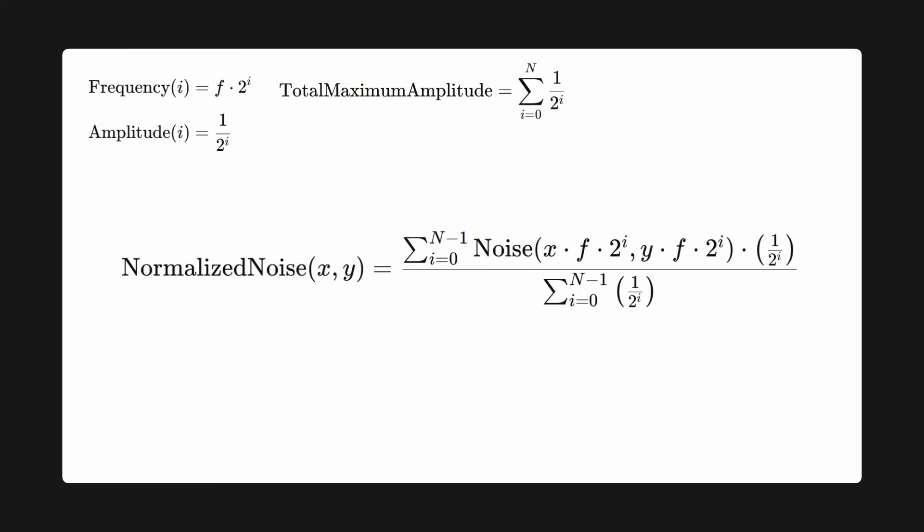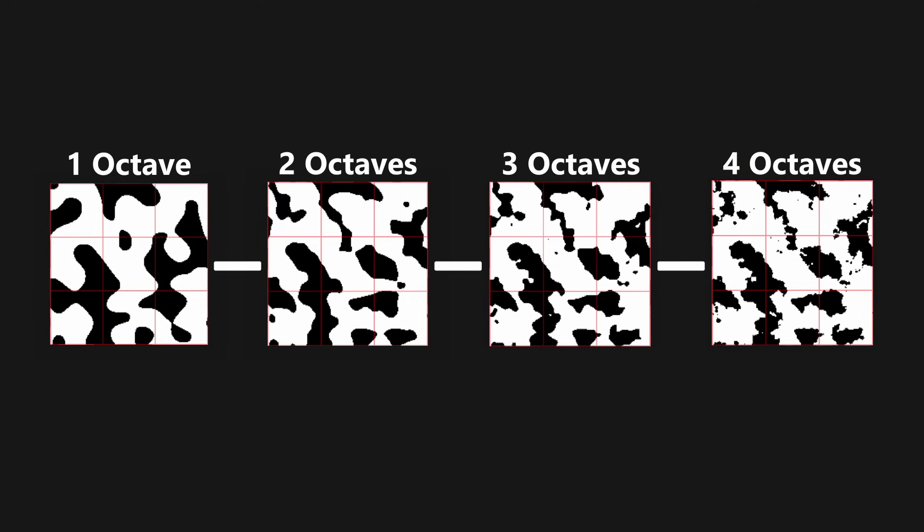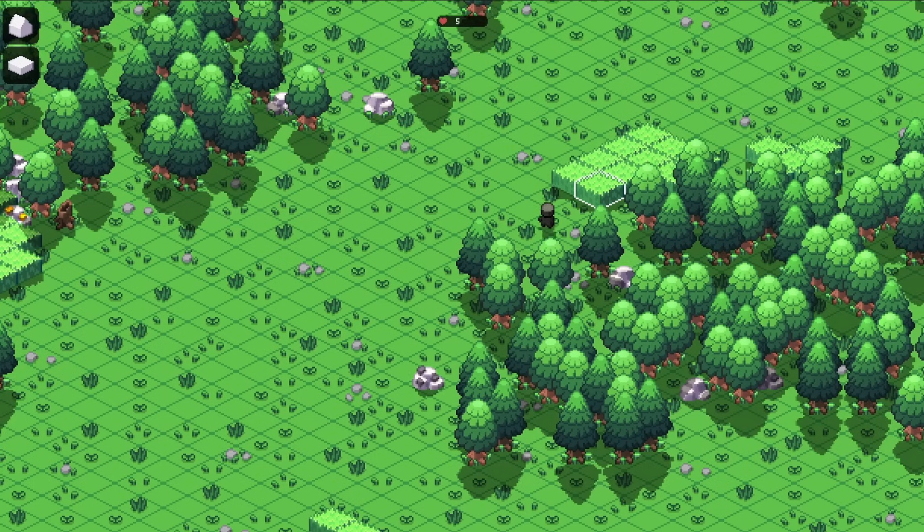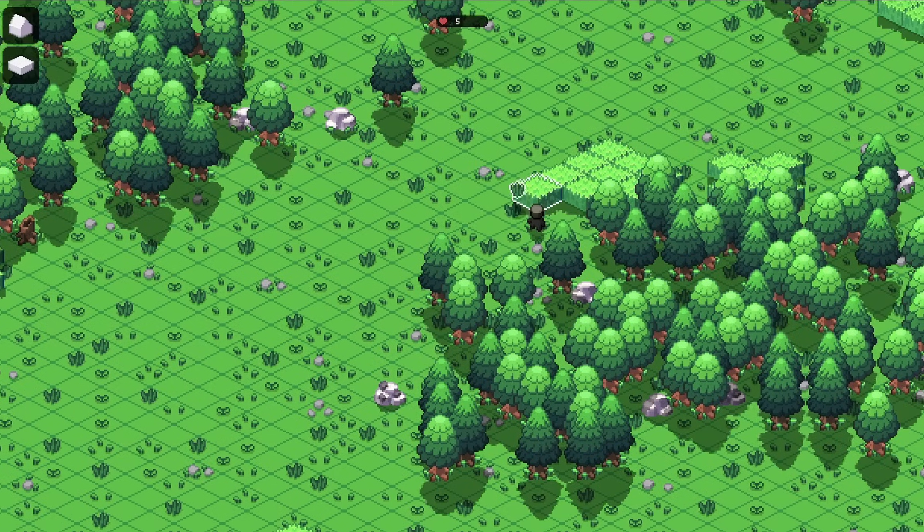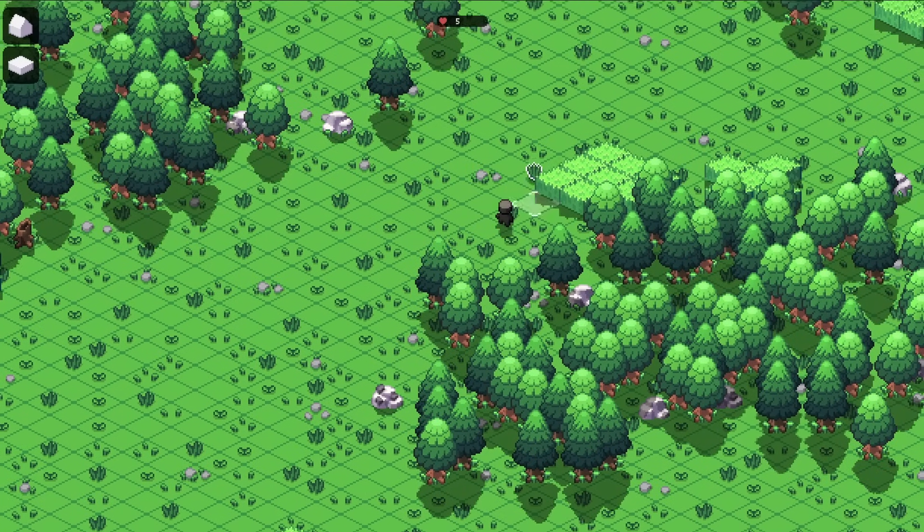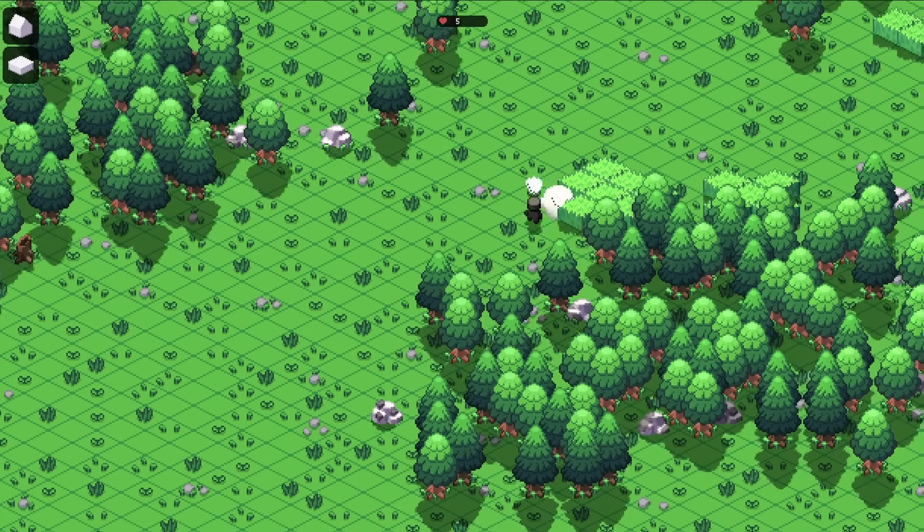If we apply this to our two-dimensional noise from before, you can see that with each applied octave, the pattern created contains more and more details. This of course results in a more interesting and less repetitive world when applied to world generation.